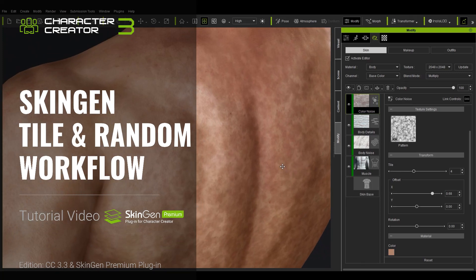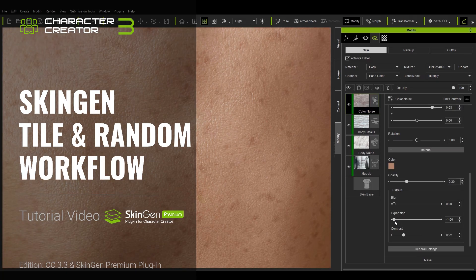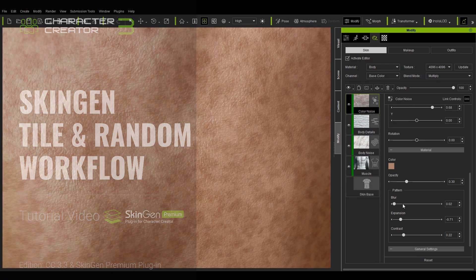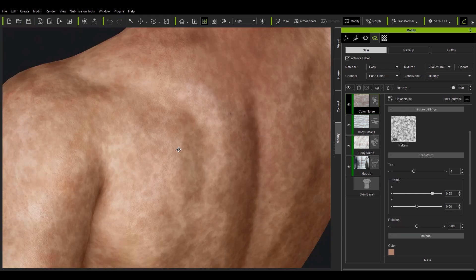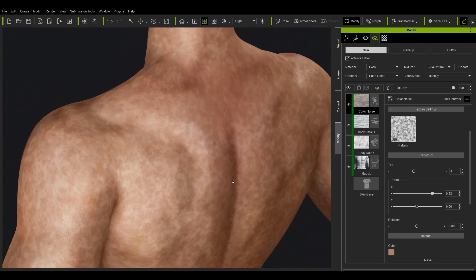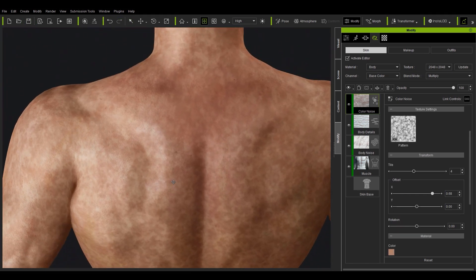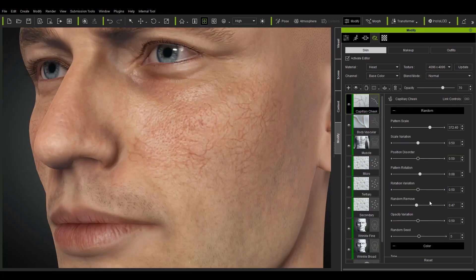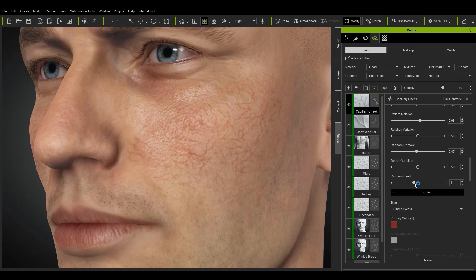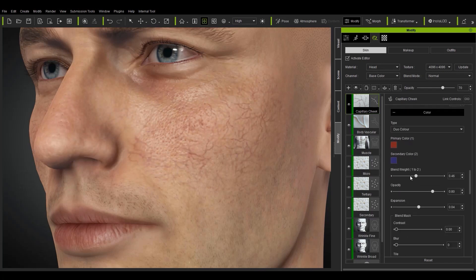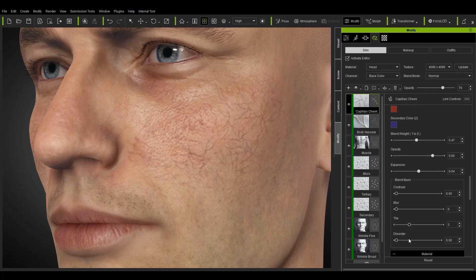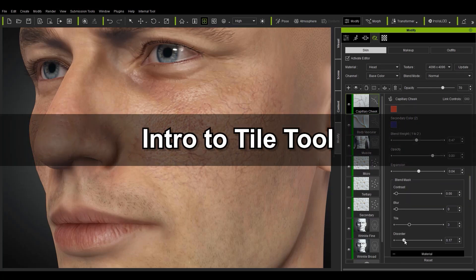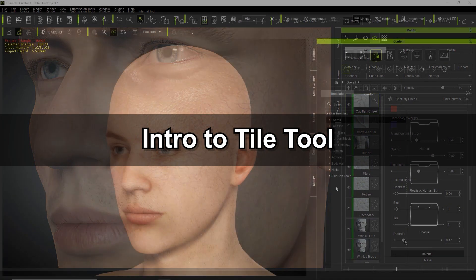In this tutorial we're going to talk about the workflow for the tile and random skin gen tools that come with the premium version of skin gen. We're going to talk about where you can find them, how you can use them, and just a basic introduction to the workflow. It's important to note that the showcases demonstrated here use paid content with skin gen premium.